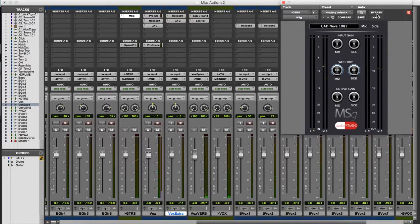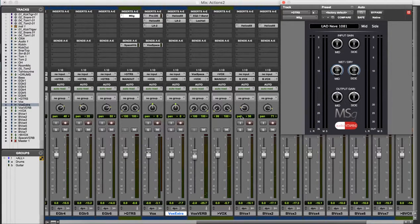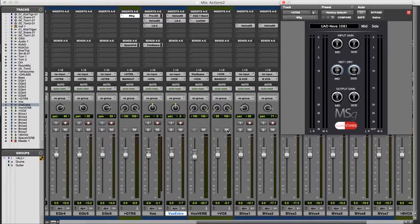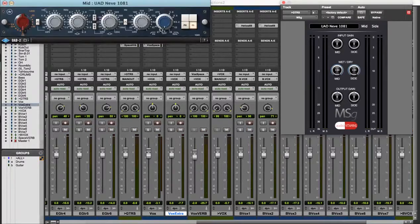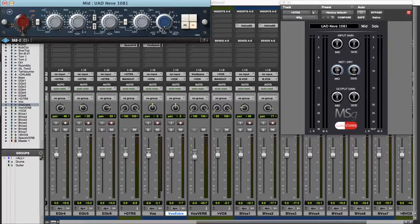That's a lot of space for the vocal and by not panning hard left and right we've been able to keep the guitars sounding big by spreading them across the width of the mix.